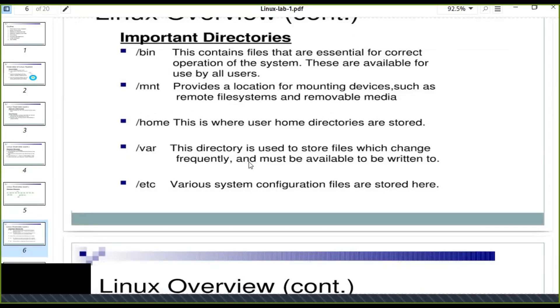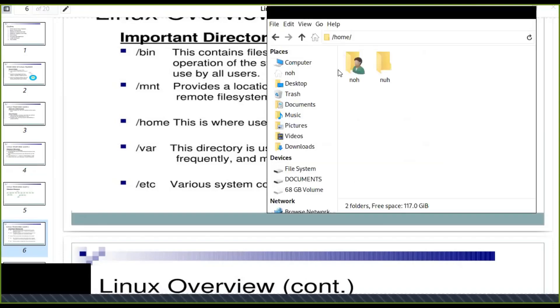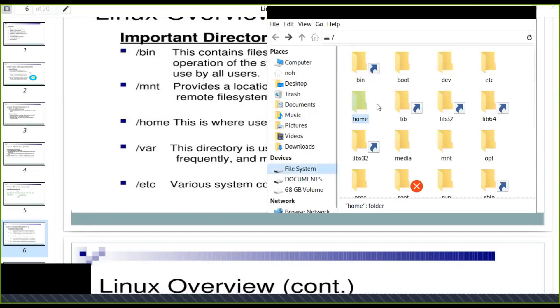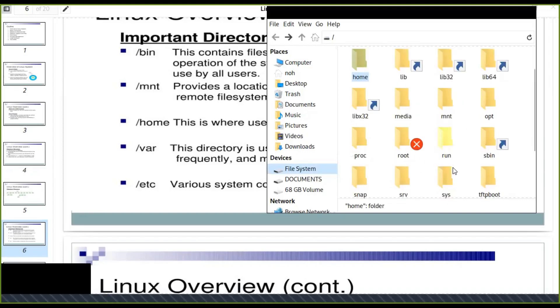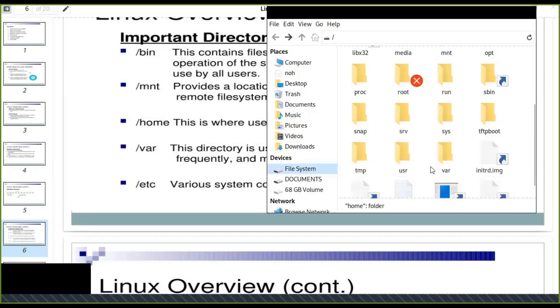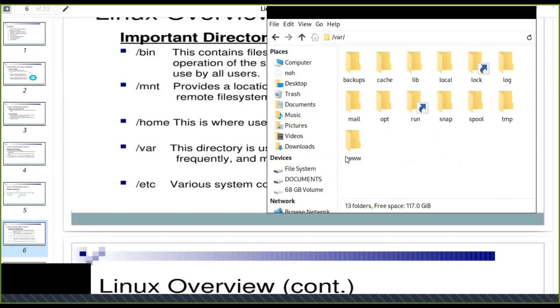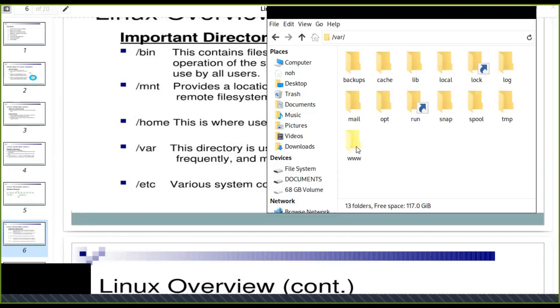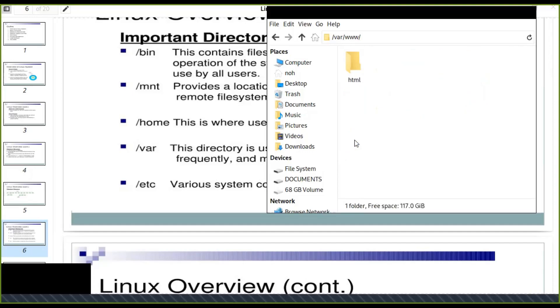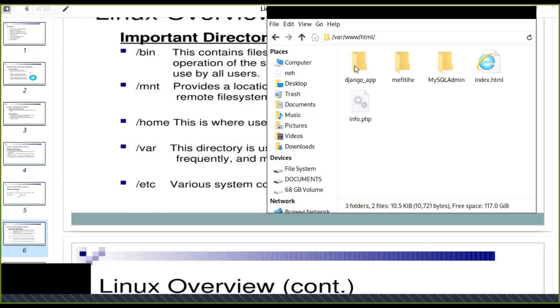Var, this directory is used to store files which change frequently and must be available to be written to. This is a temporary file. Frequent files are stored in the var variable. Worldwide or www is also located in this var. You can keep your web applications, PHP web applications in this directory, and you can develop your application.